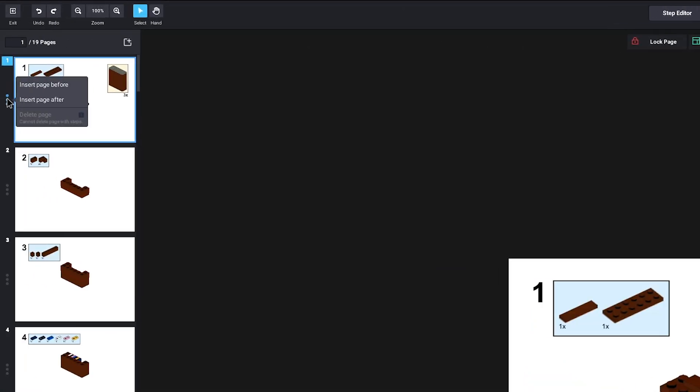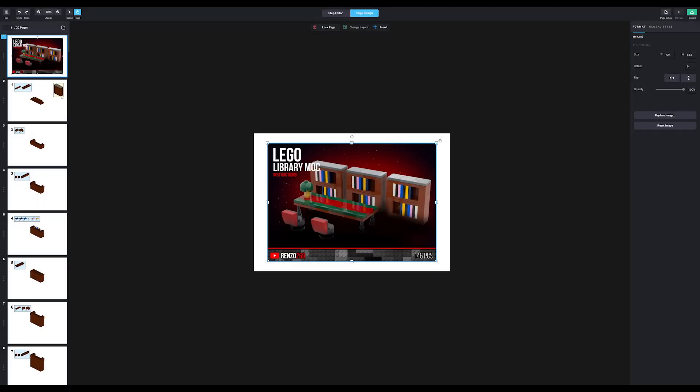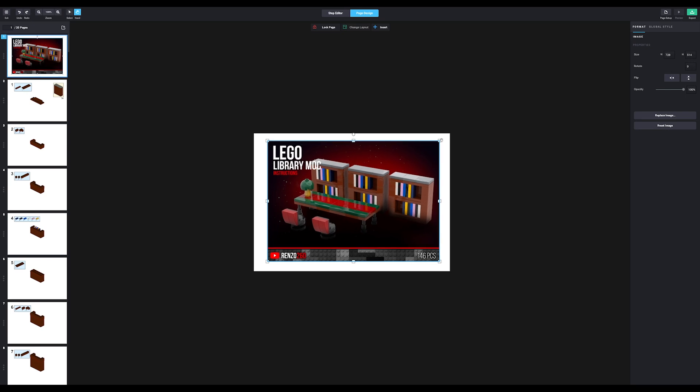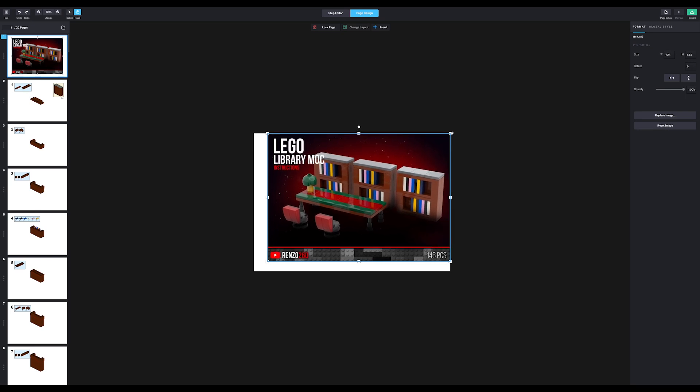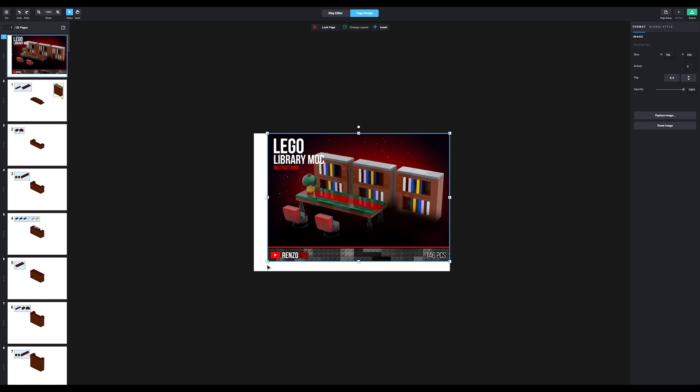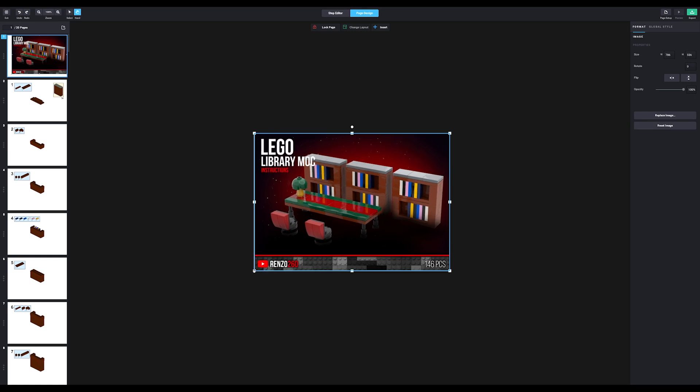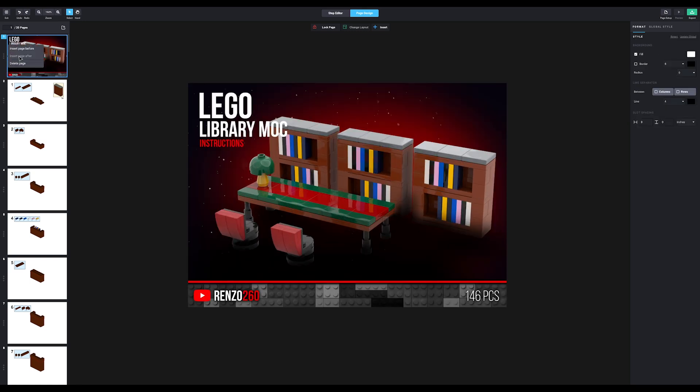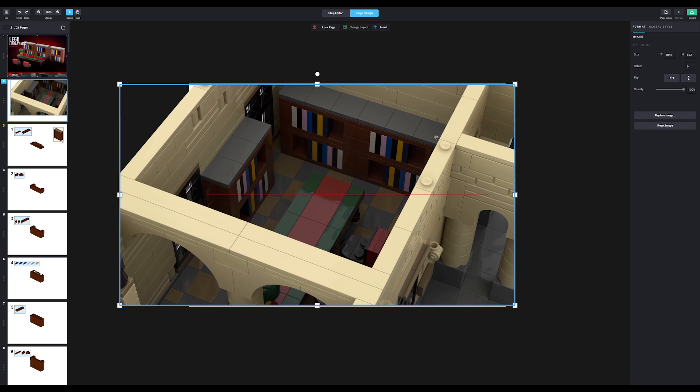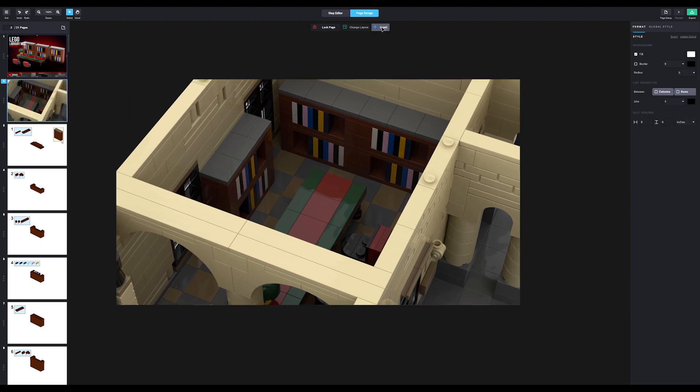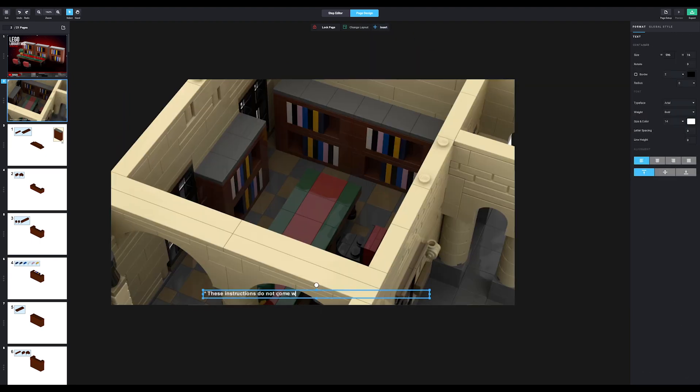So to start, we'll add a new page at the beginning. Add an image and select the render we made for the front page. I ended up changing this to the standalone shelves with the table and chairs, since we won't have the full town hall included in these instructions. It made more sense to me this way. I do, however, want to add it to the second page to give people an idea of what it could look like. To make it extra clear these instructions don't come with the full town hall, we'll add a little text box.